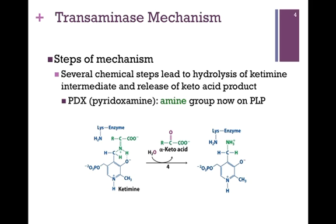In the next step, we have our ketimine intermediate, which is hydrolyzed to release our first keto acid product, leaving behind only the amine group of our amino acid substrate. You'll notice it is attached to that PLP cofactor. So now we've picked up that amine group we want to transfer.